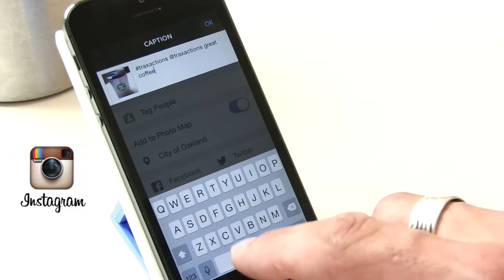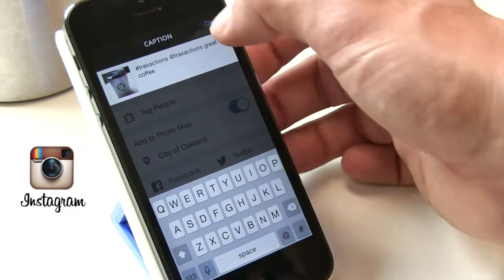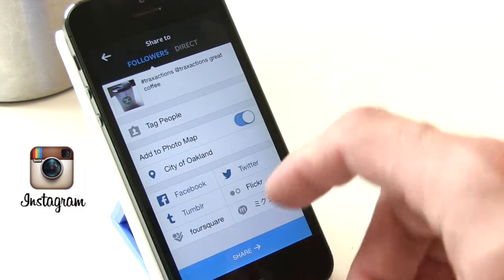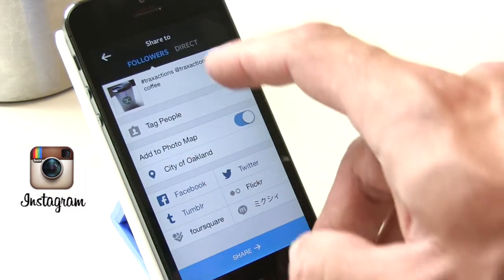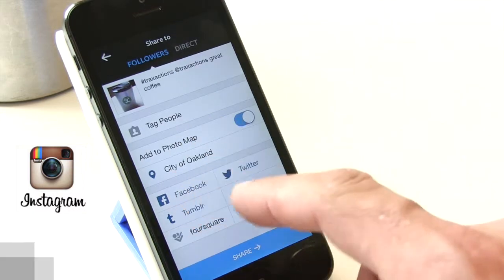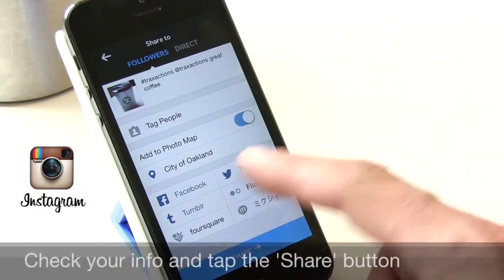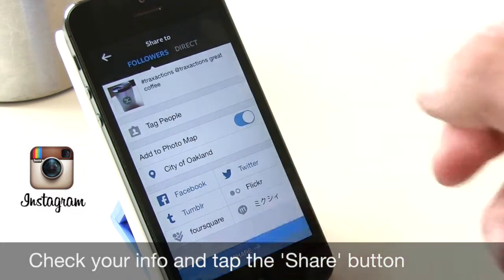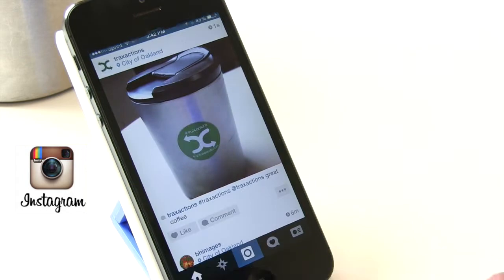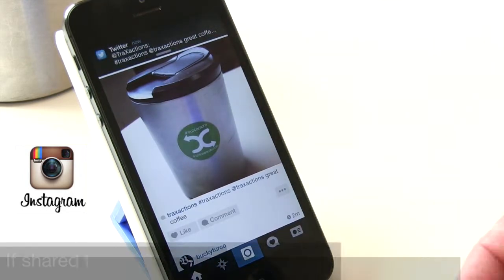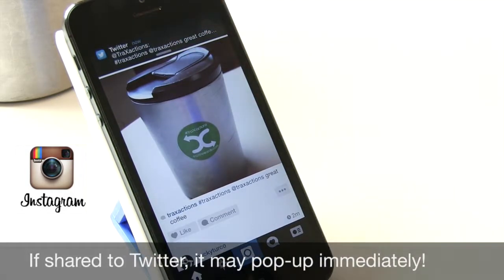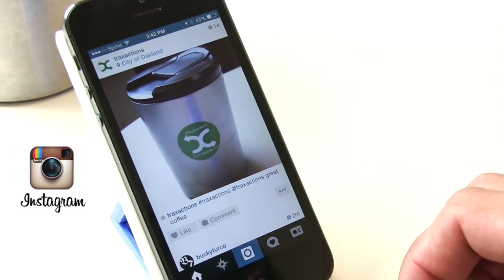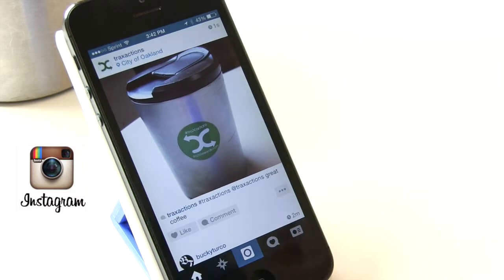Hit OK, and then when you're ready — you've got your location, your comment, your tags, the choices you've made to share — just hit the share button and you're going to watch it pop right up. There's my Twitter, just popped up, and there you go.